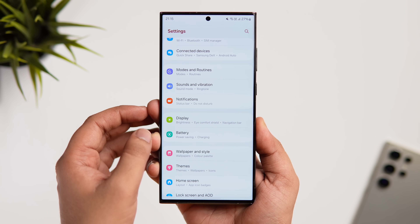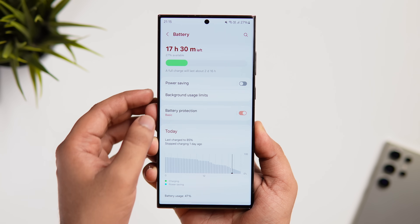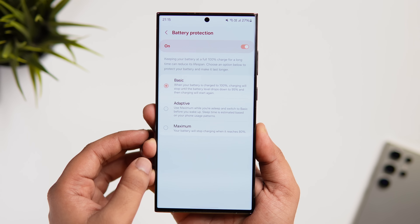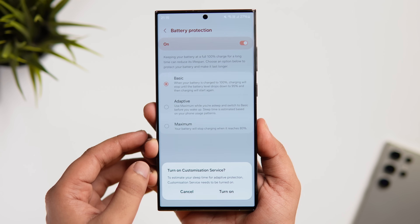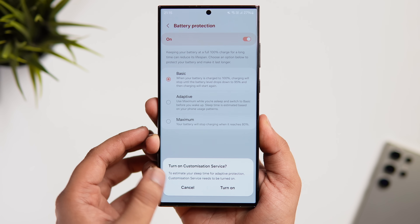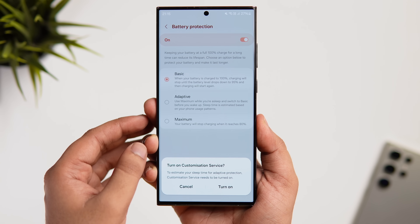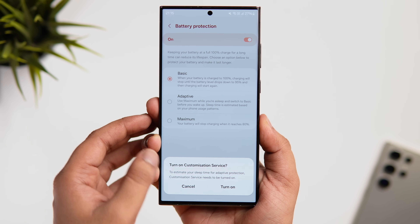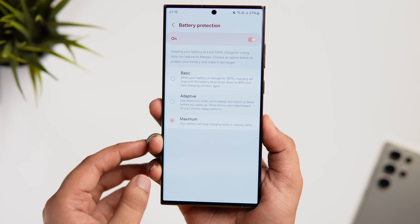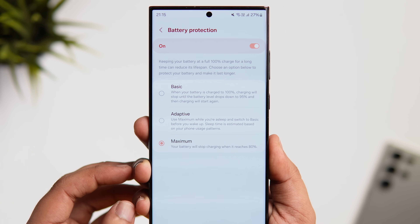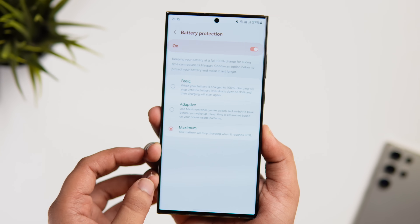There's also an extra Battery Protection feature. Go to Settings, inside Battery select Battery Protection. There are three levels: Basic stops charging until the battery drops to 95%, then resumes; Adaptive ensures you get 100% battery by the time you wake up; and Maximum stops charging at 80% to preserve long-term battery health.